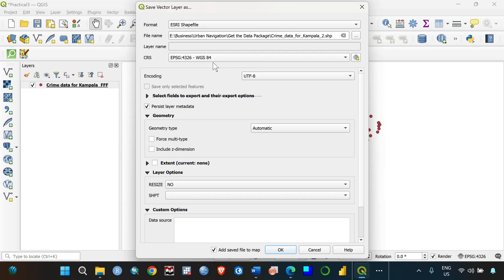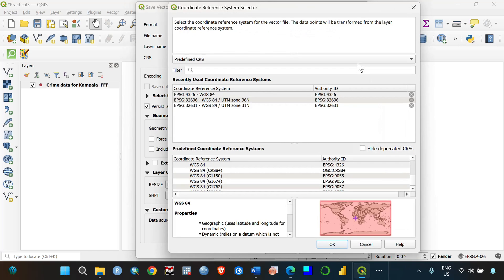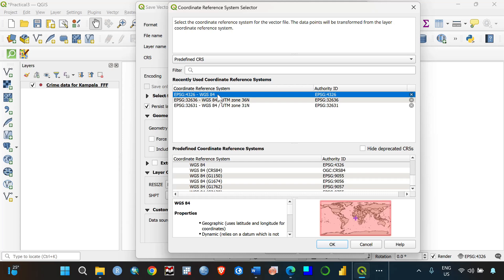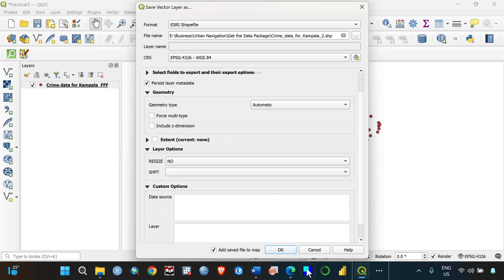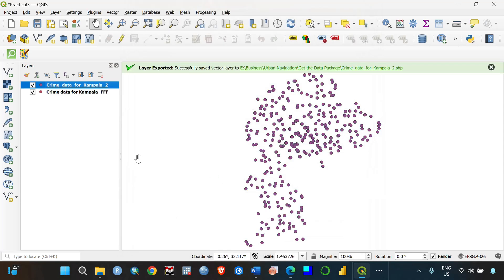For the layer name, leave it as it is. It's important to define the coordinate system (CRS) you want to export to. If you don't define the CRS, the data may be exported to the wrong location — perhaps to the sea or somewhere other than Kampala — meaning you won't be able to overlay it with other existing Kampala shapefiles. If you need to make changes, you can always come back. Leave everything else as default and click OK.